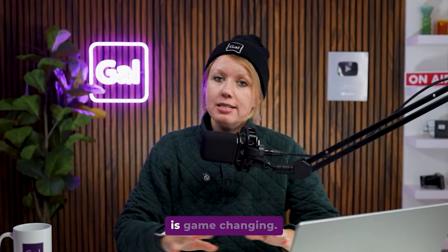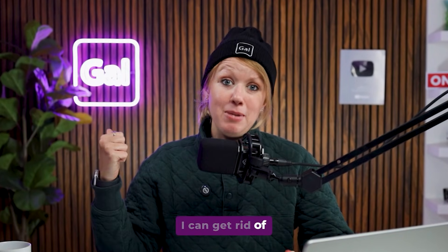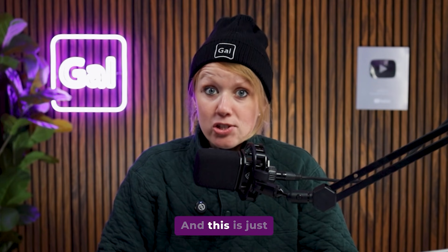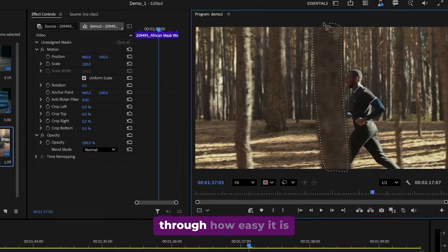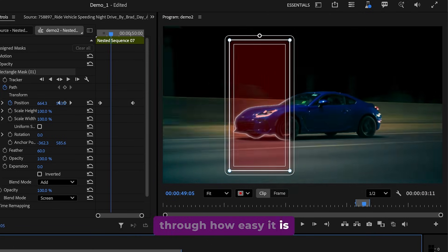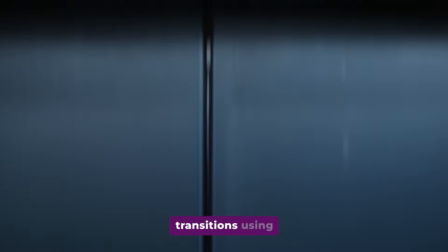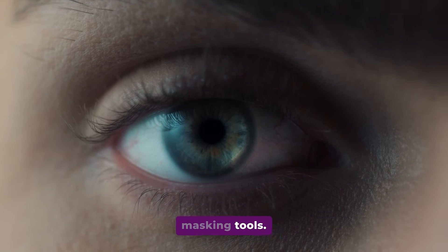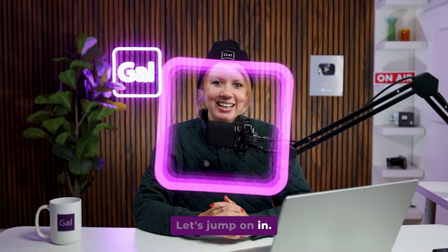Premiere's new masking tool is game changing. I can get rid of my background just like that. And this is just the start because we're going to go through how easy it is to achieve these popular effects and transitions using these new masking tools. Let's jump on in.